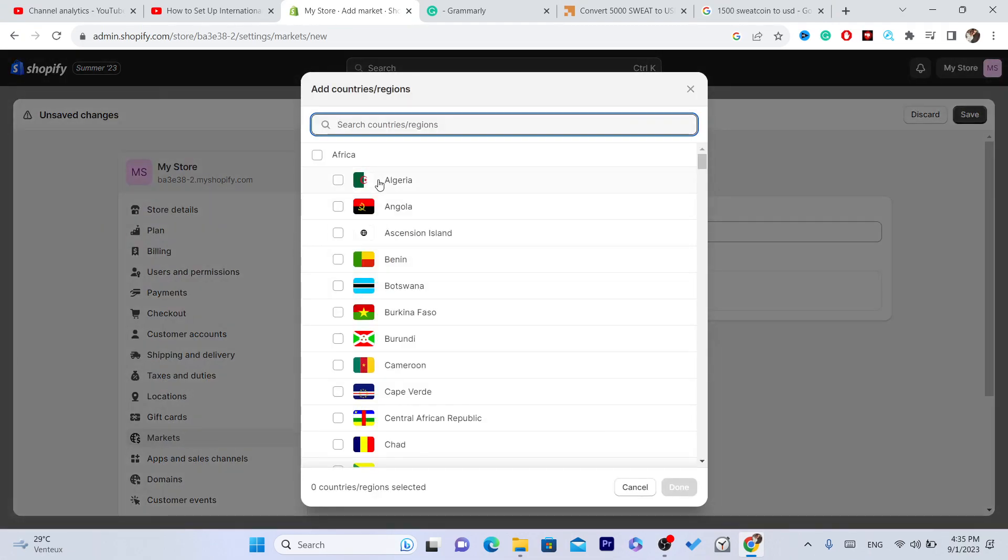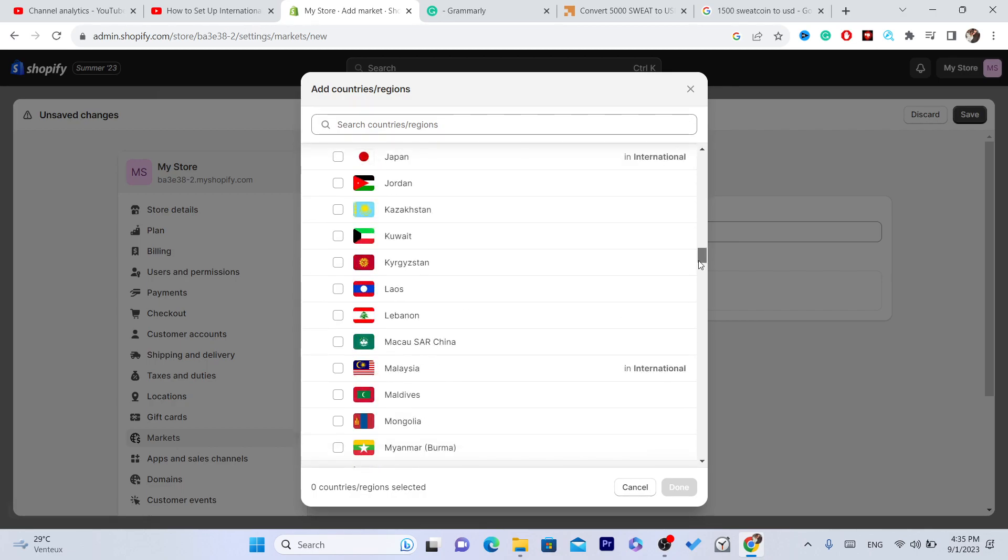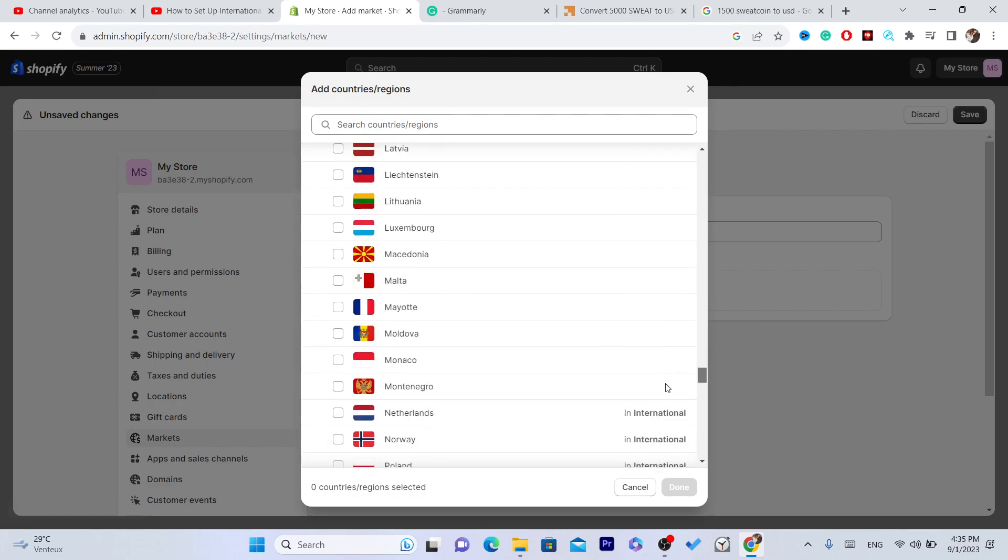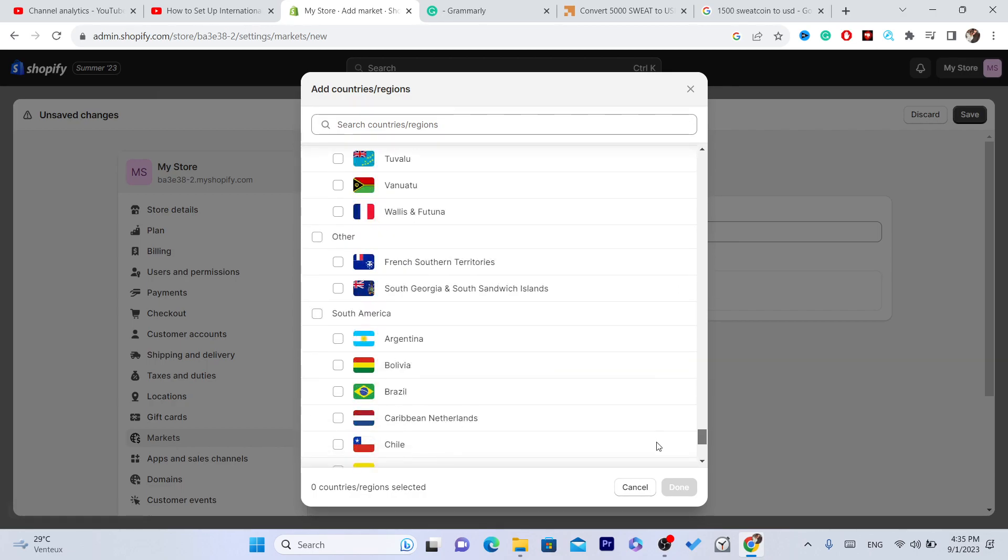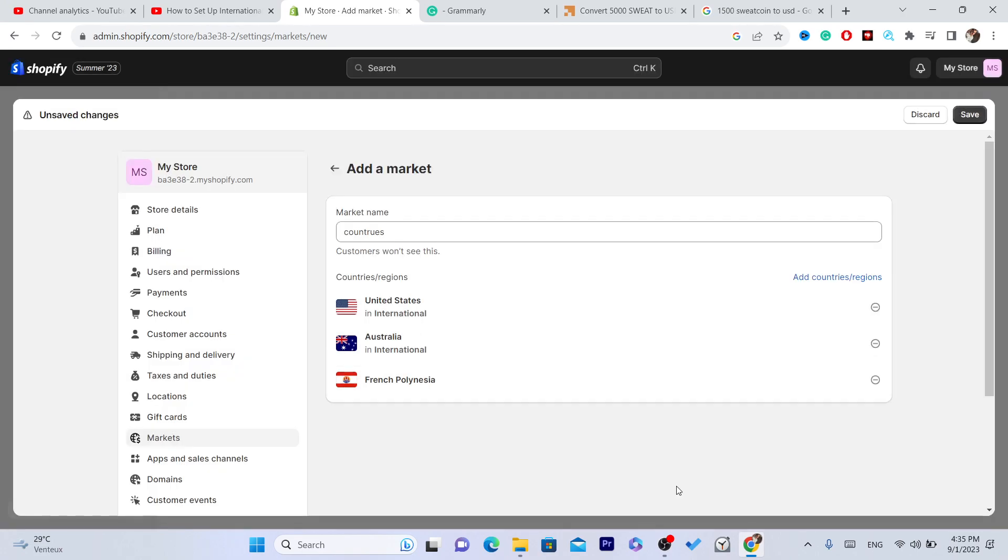Click Add Markets at the top, select countries again, then click Add Countries. Select the countries that you would like to ship to: Canada, Australia, France. Click Done and then Save.